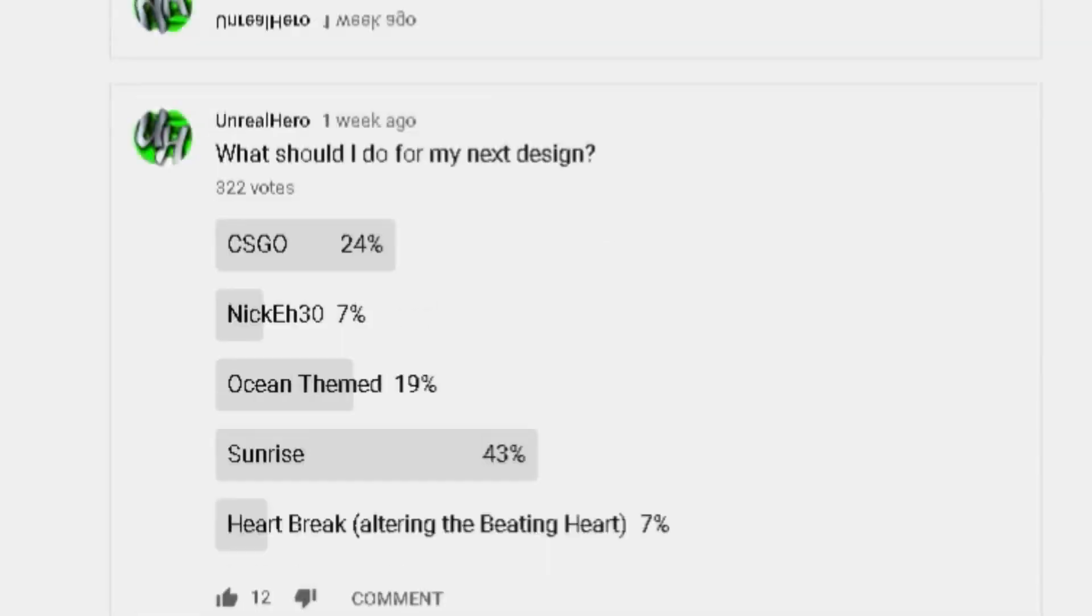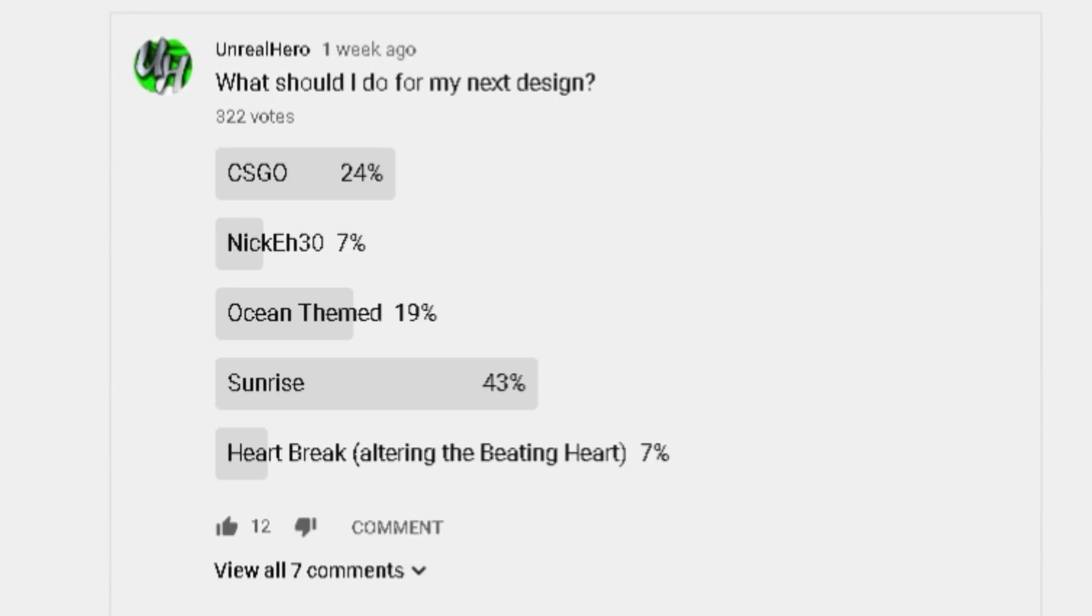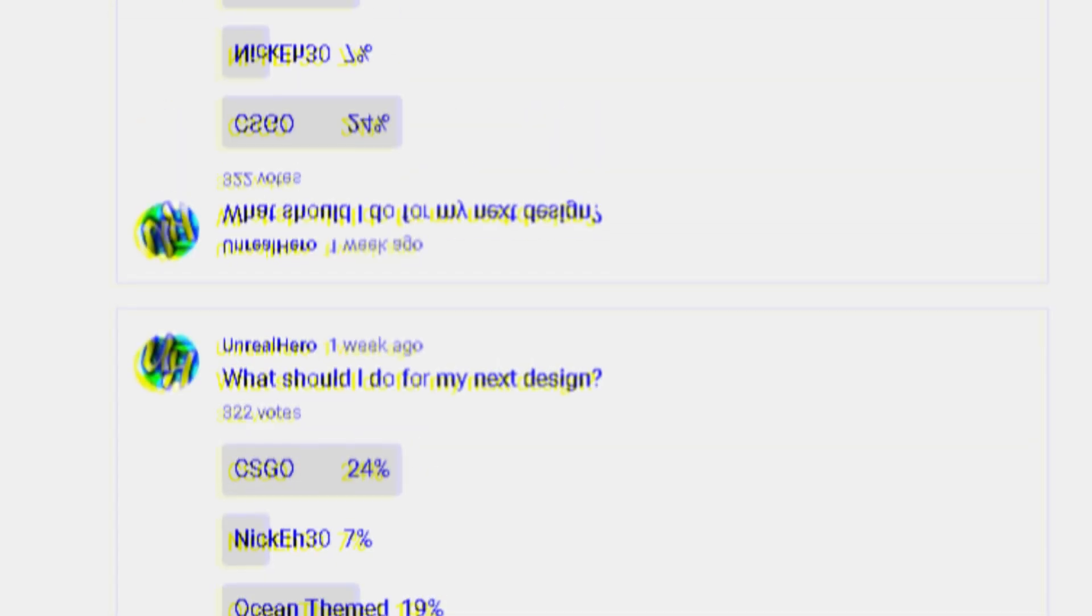Hey guys, what's going on? Today I'm making a video based off of your response to a poll that I put on my channel. I gave you guys a few options to select from, and the majority decided to do a sunrise profile.